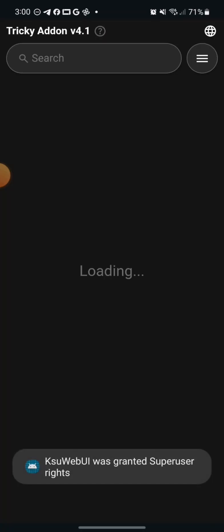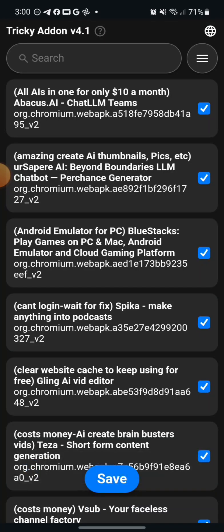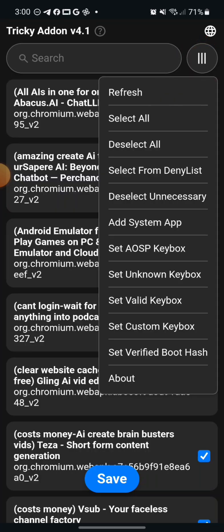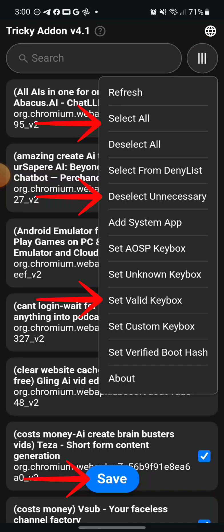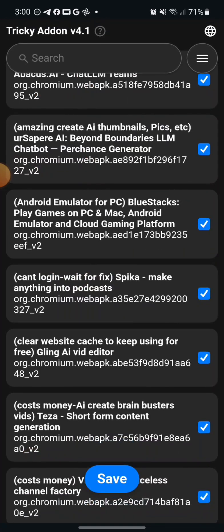We'll go over to Tricky Store OSS, and it's going to load a menu like this with all your apps. Click on the three lines in the top right, and then you want to click select all, then click on deselect unnecessary, and then click on save on the bottom. Then you want to click on set valid keybox, and you'll see a green check or success, and then just click on save.